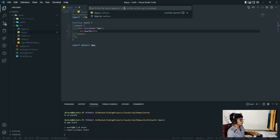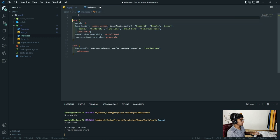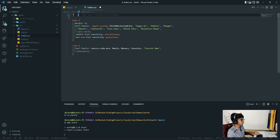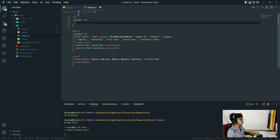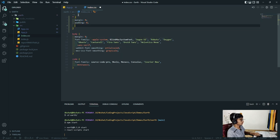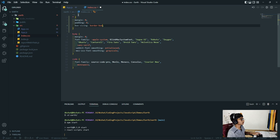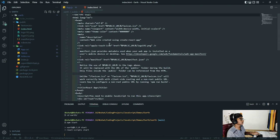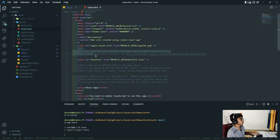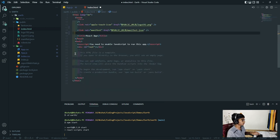Now I'm going to open up index.css. I'll select everything and give it a margin of zero, padding of zero, and box-sizing border-box. We can close this. Next I'm going to go over to index.html and remove all of these comments because they're just unnecessary.